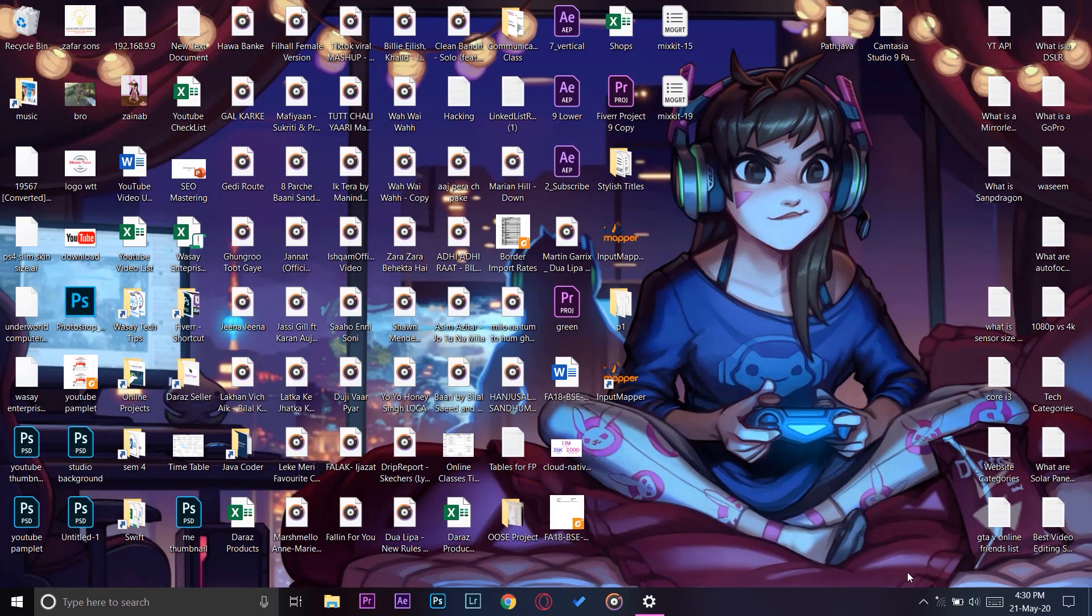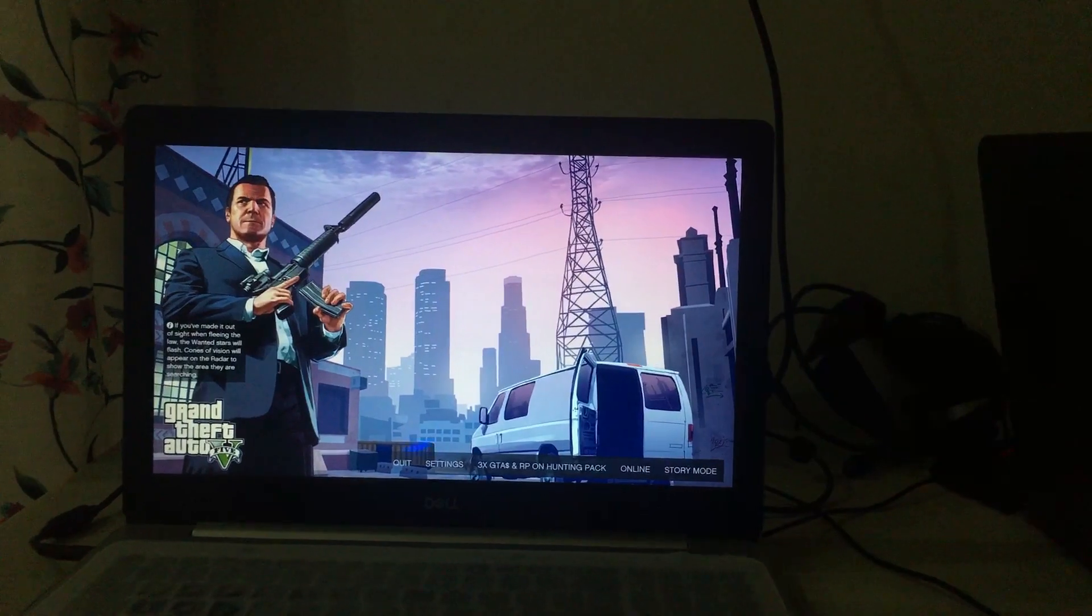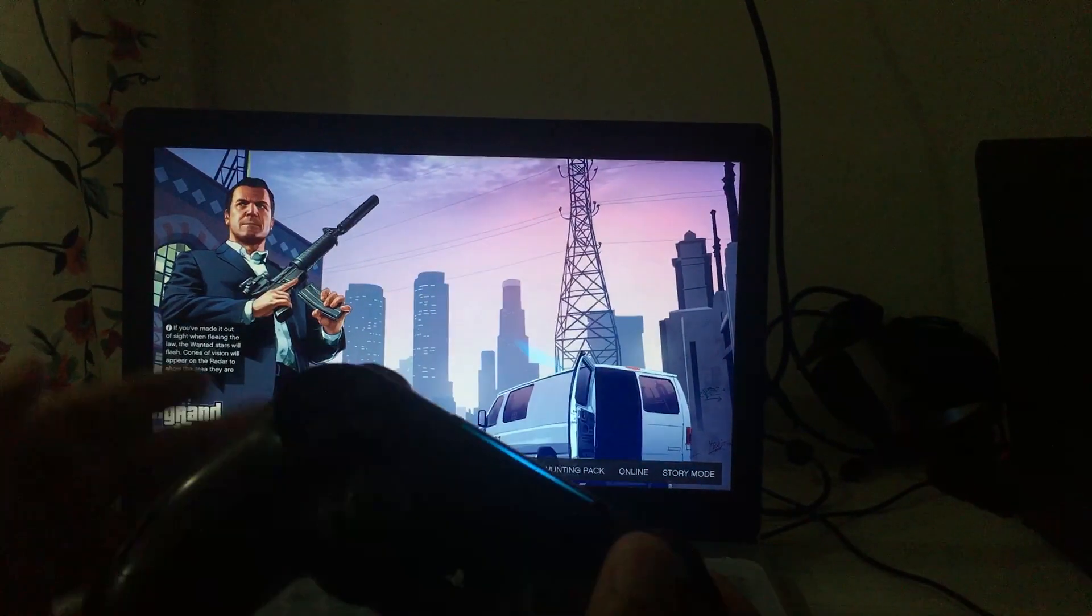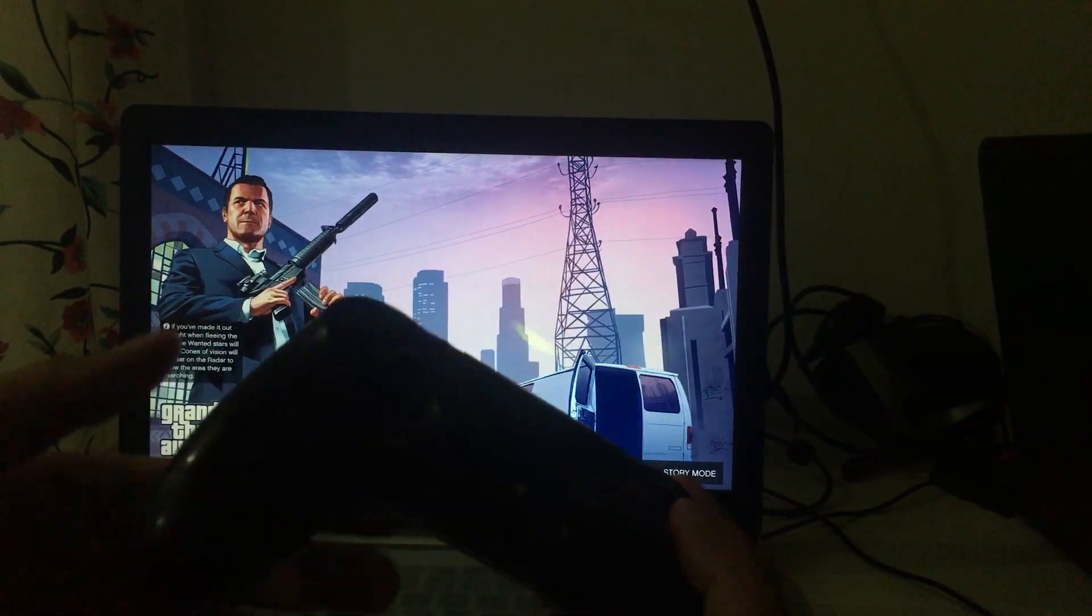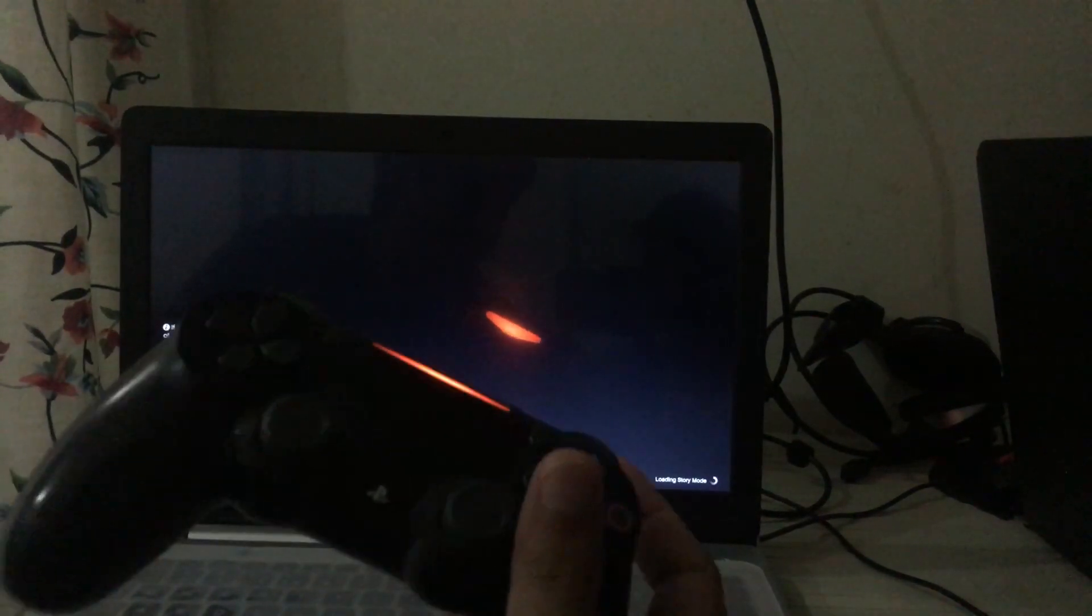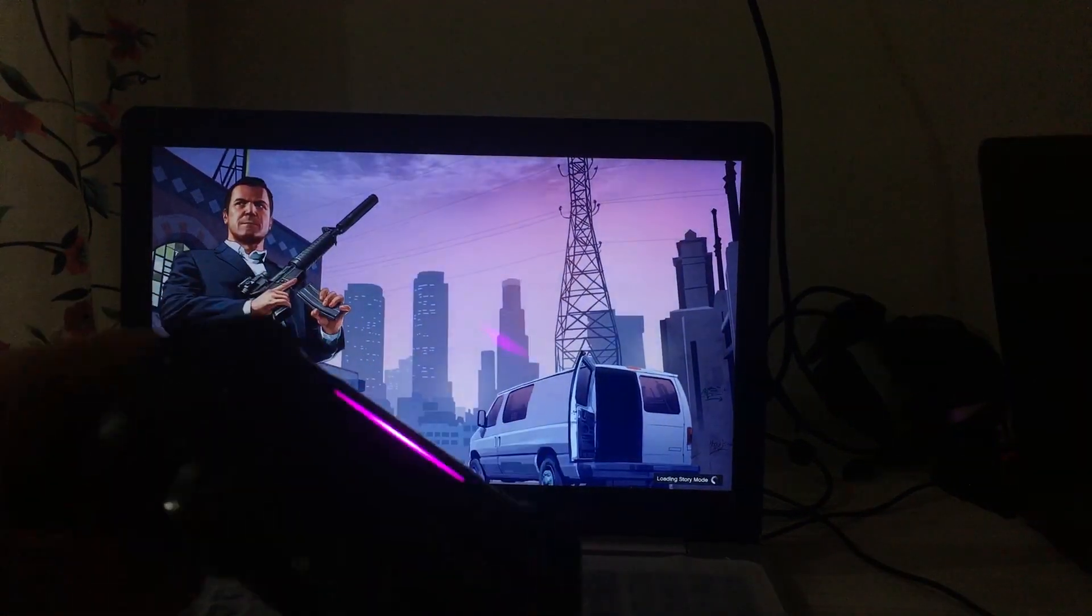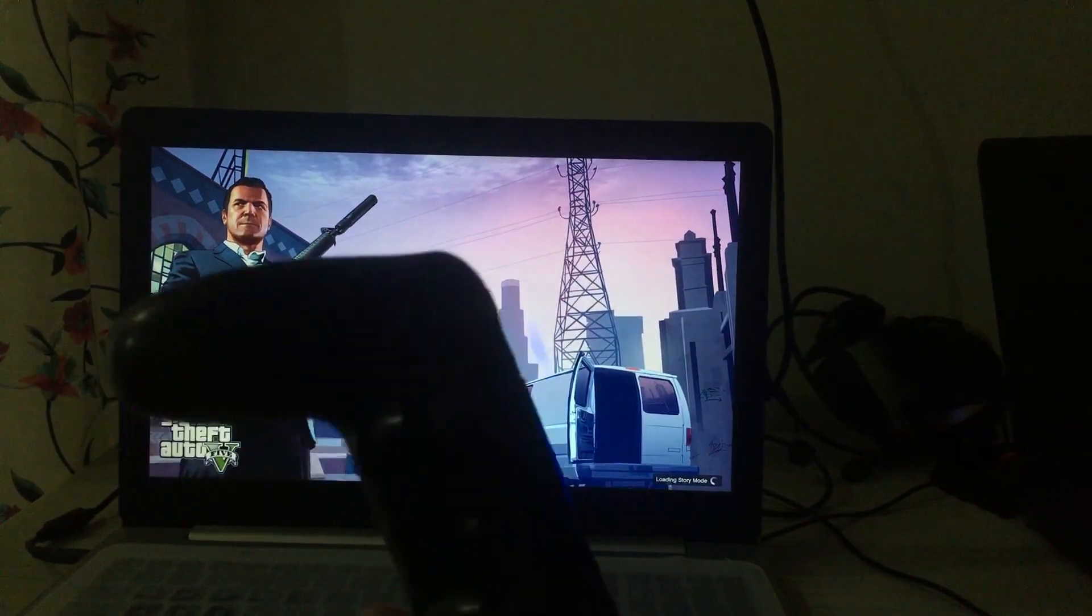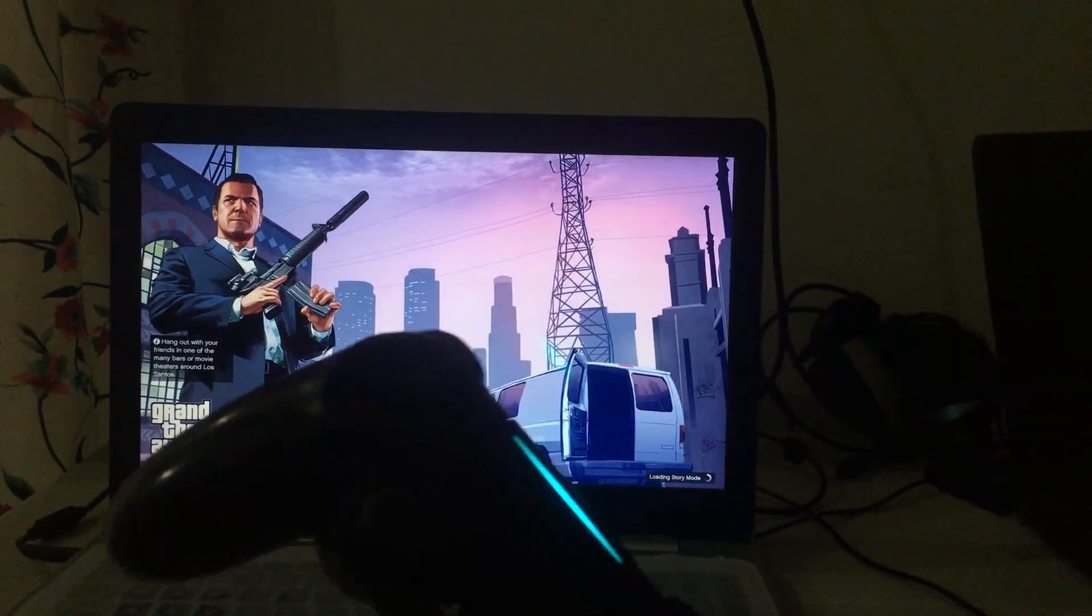Here you can see the game has started. Now I'm just going to select Story Mode and I'm going to press X and the game will start. You can see the game is working with the DualShock 4 controller. You can play offline, online, and it will work perfectly. Let the Story Mode start and I'm just going to show you a quick demo.